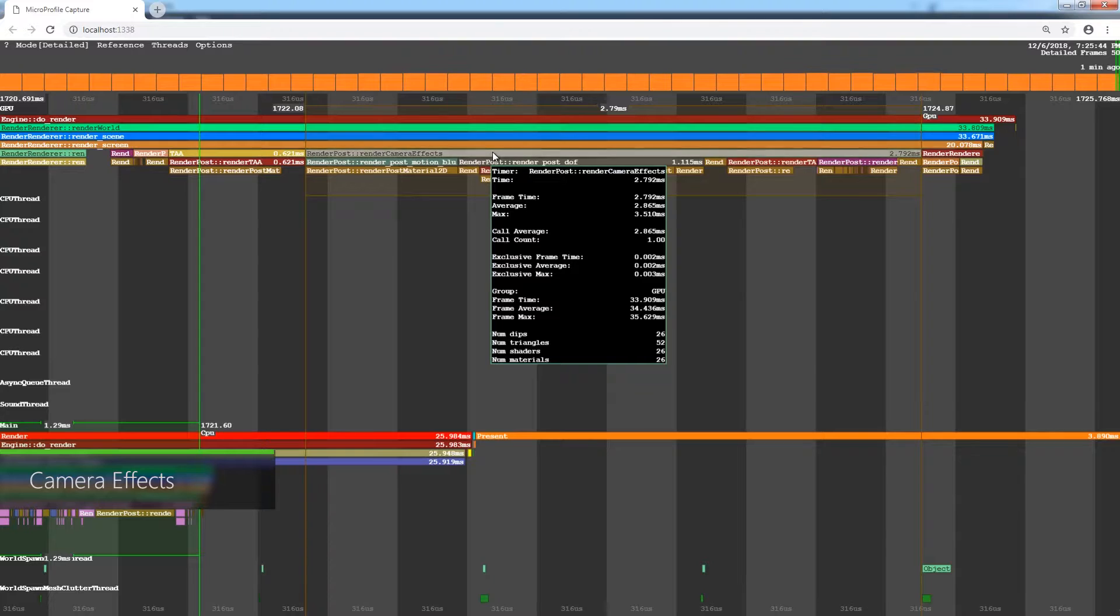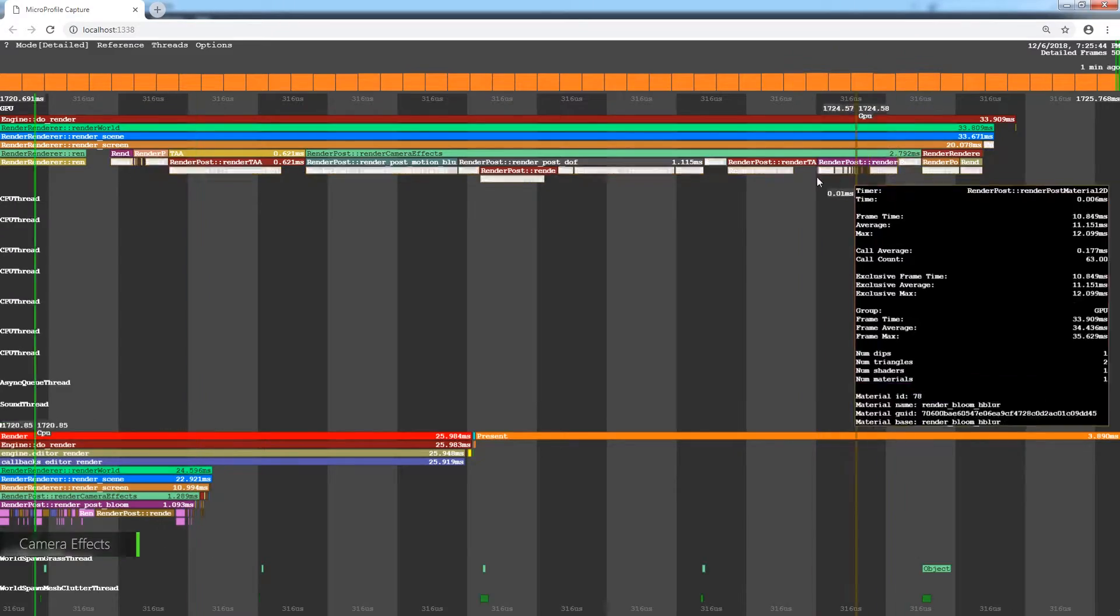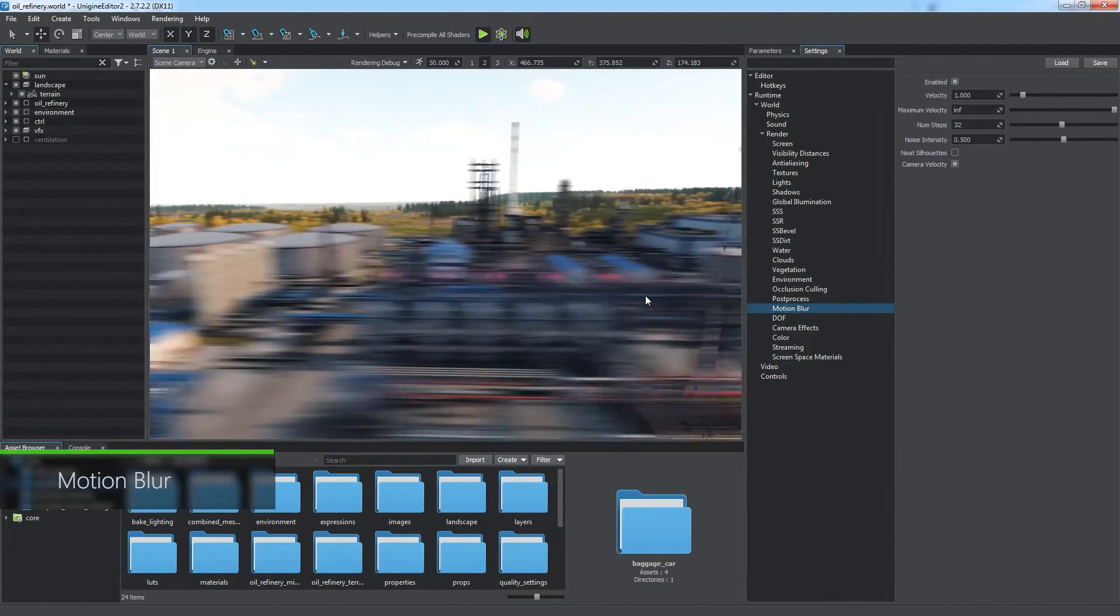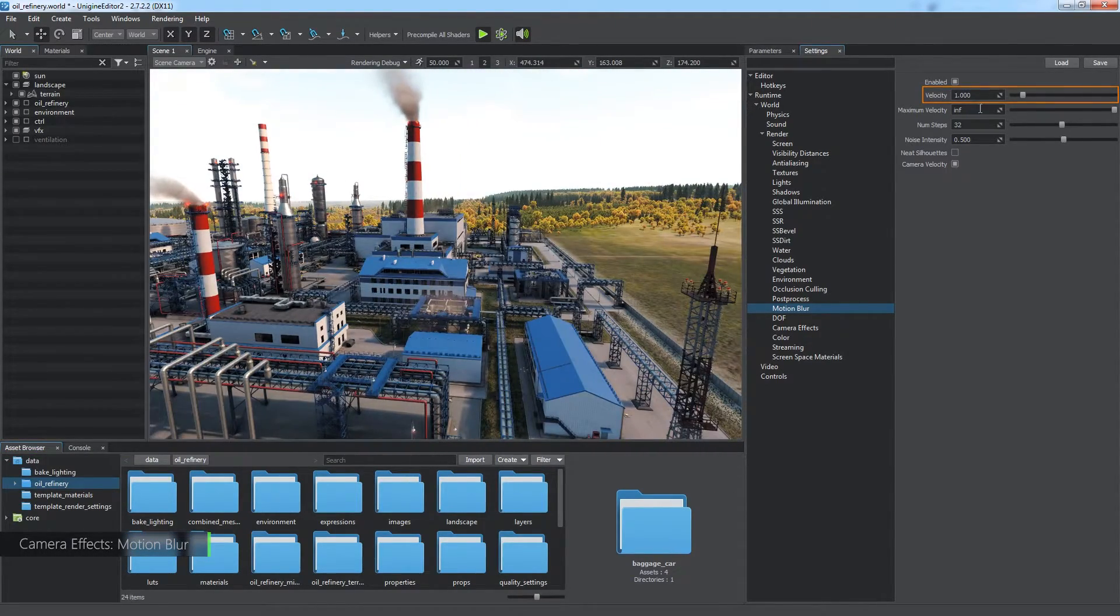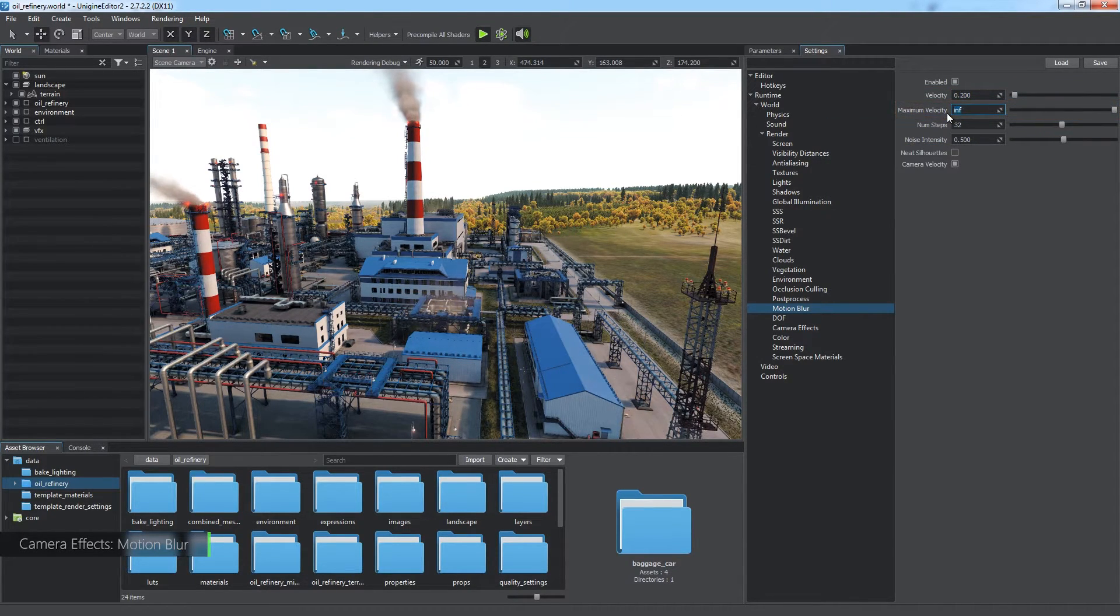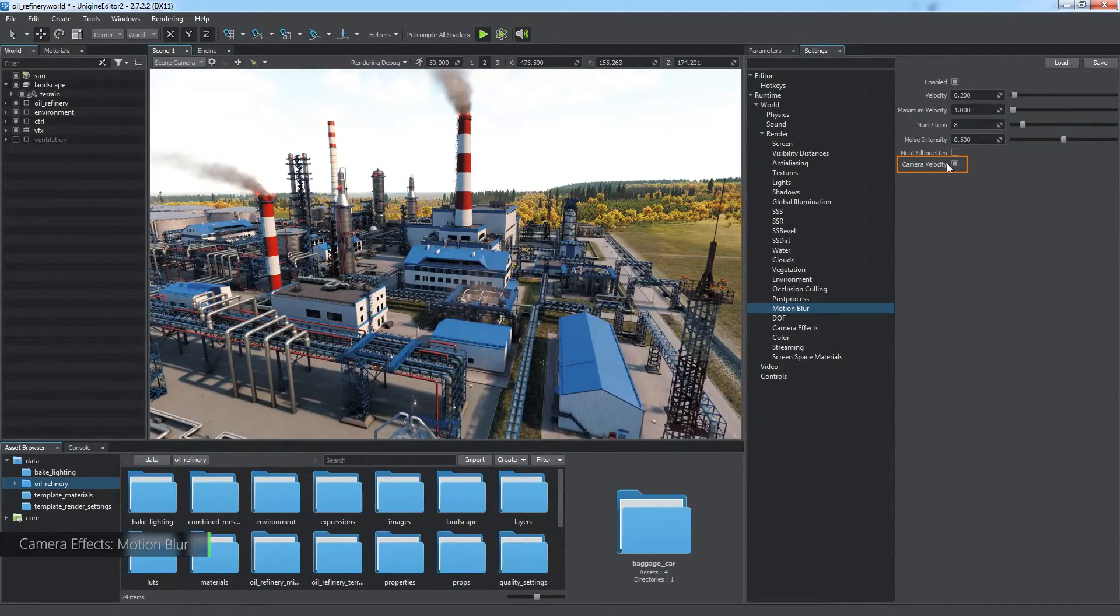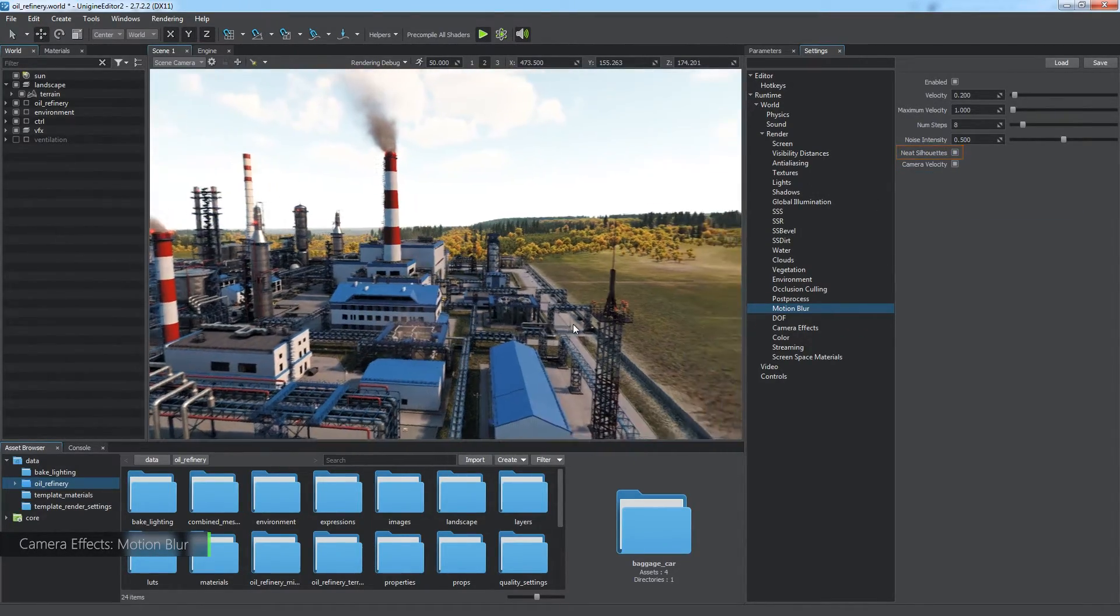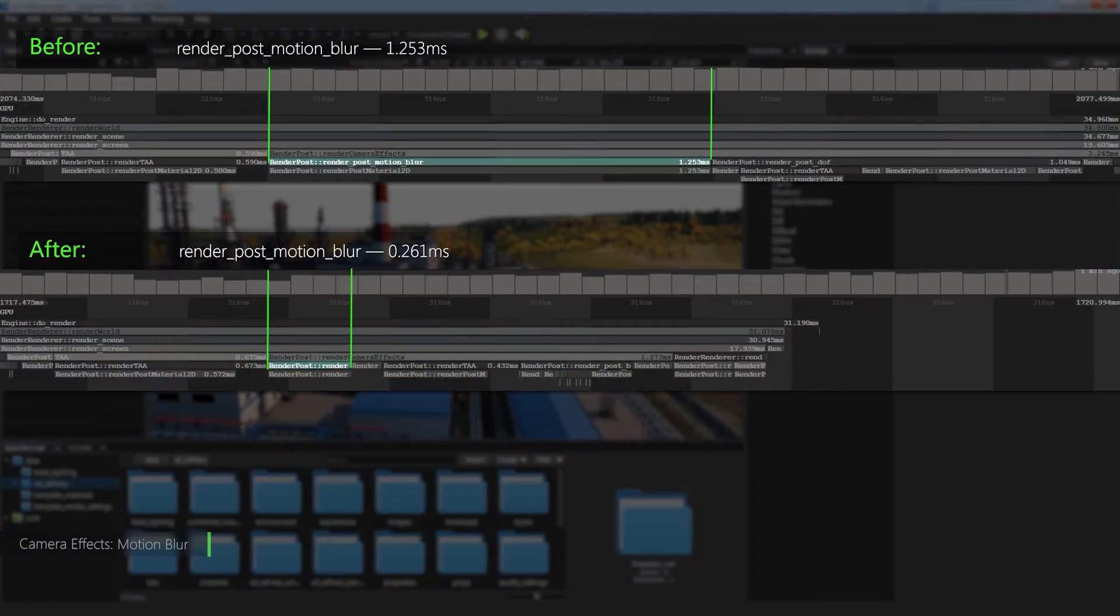The next important stage is render camera effects. It might be very time consuming, so let's go through its steps. Motion blur is rendered first. It can take much time and cause excessive blurring at higher settings, so keep the velocity parameter low. Limit maximum velocity to prevent enormous blurring of objects moving too fast. Decrease the number of steps to reduce computational load. Disable the camera velocity option if you develop a VR-oriented project. And enable the neat silhouettes option to optimize the effect a bit more by disabling additional blurring of geometry edges.